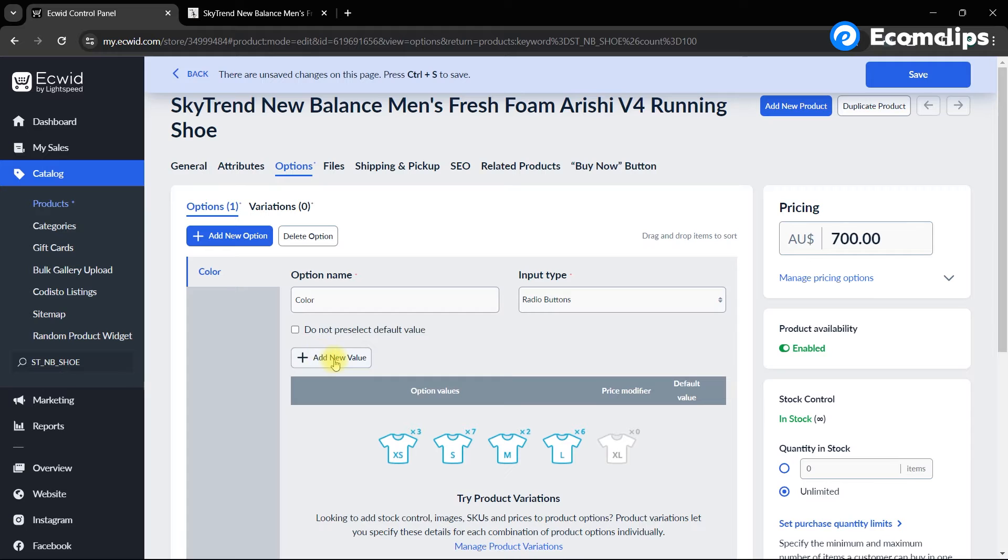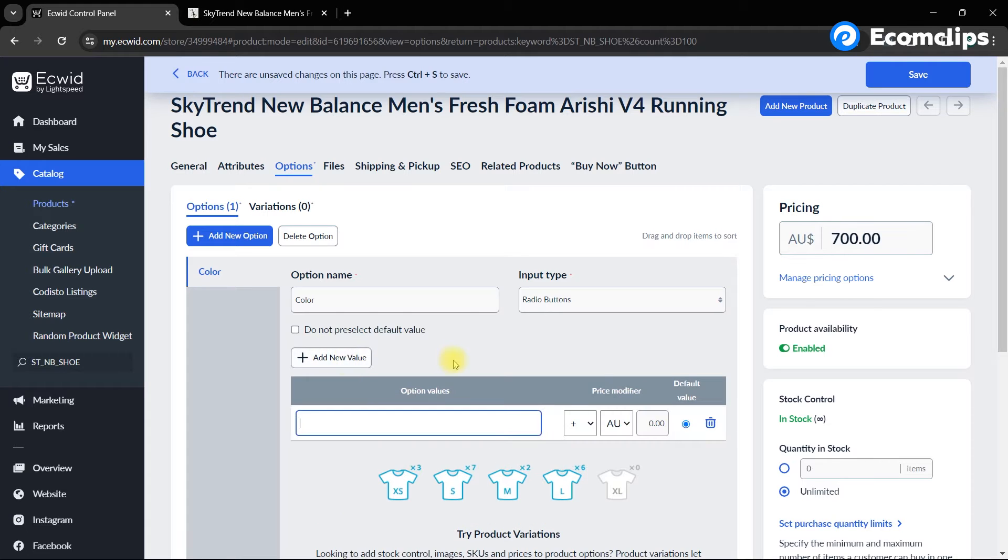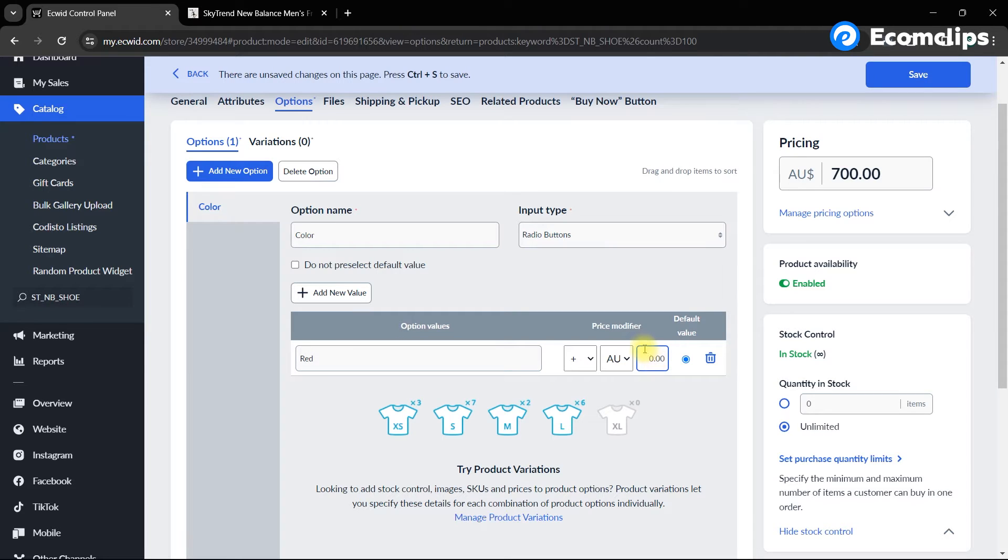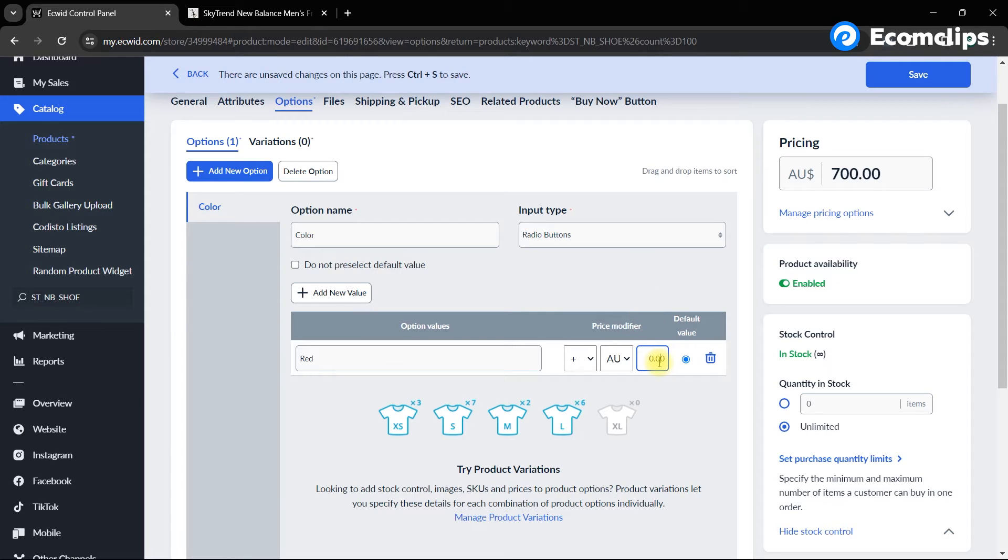Now add the values for your variation by clicking on add new value. You can add multiple values for a single variation. Also, you can update the price of a particular variation by using the price modifier. You can give a percentage or amount here. It will increase or decrease the price for a specific product option.